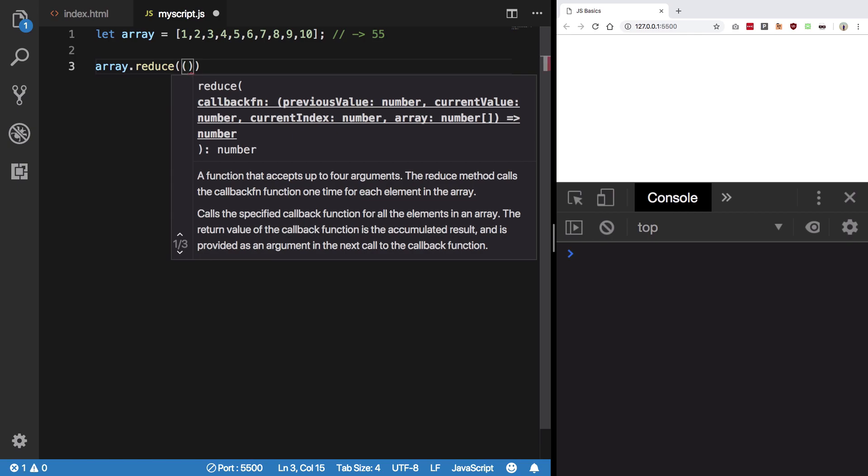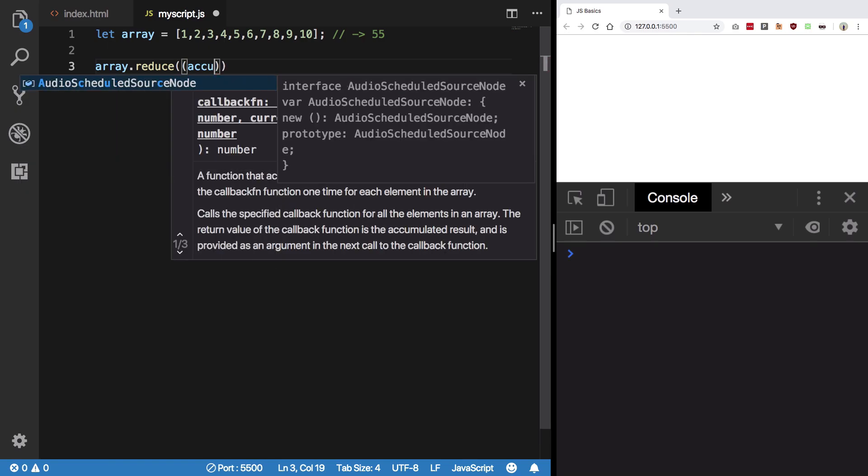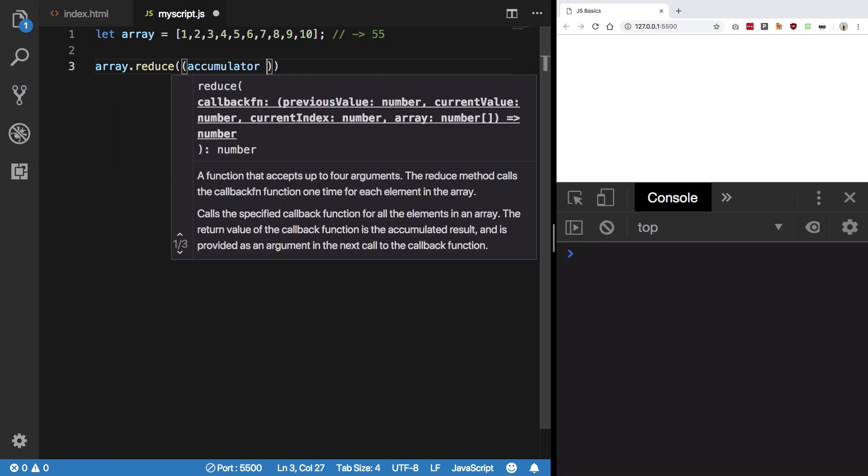The first one is the accumulator and the second one is the current value.